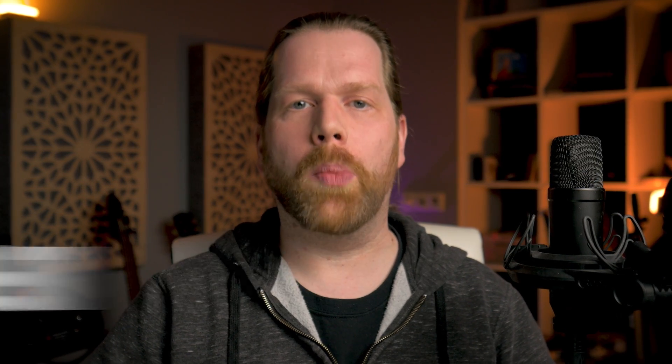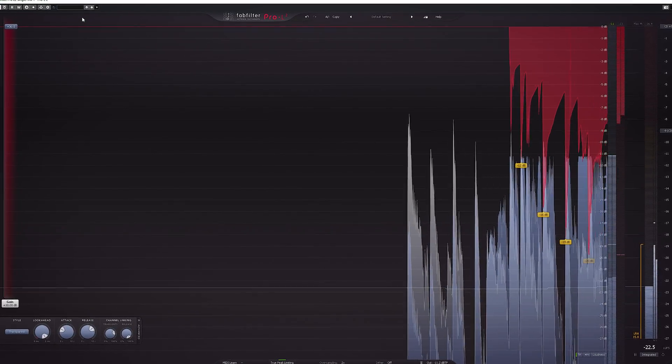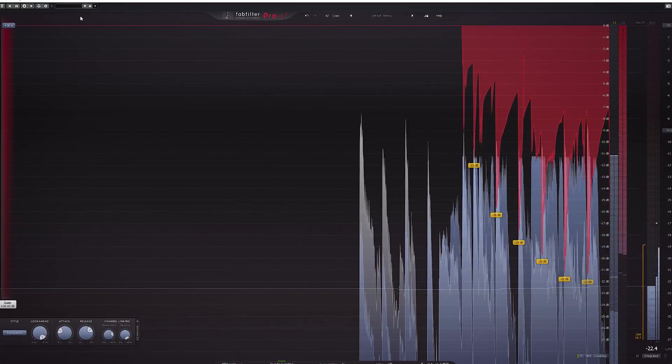Now with a limiter, normally this ratio is very high — it's easily 50 to 1 or more. That means audio above the threshold will be really squashed, and that's why a limiter basically is a brick wall to stop any audio above the threshold you have set.